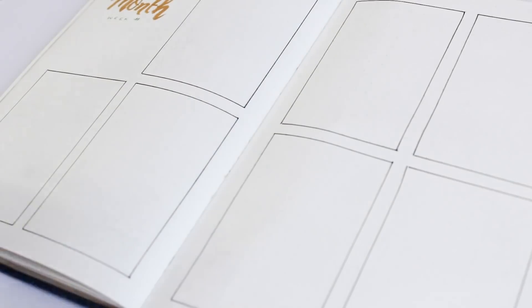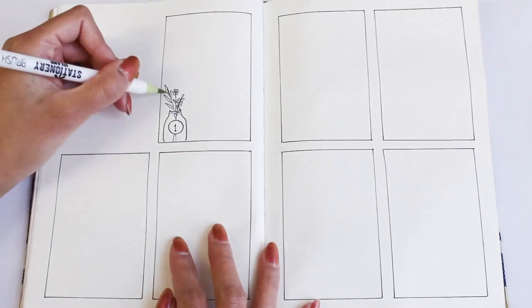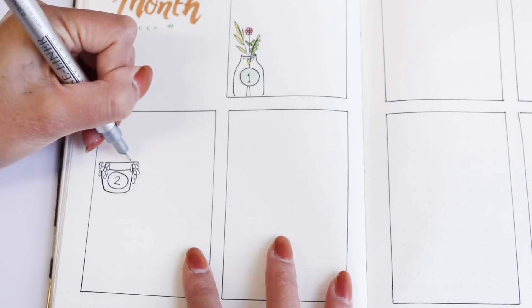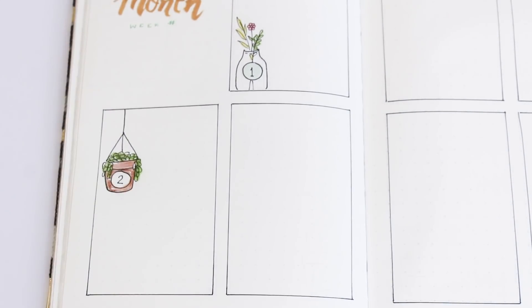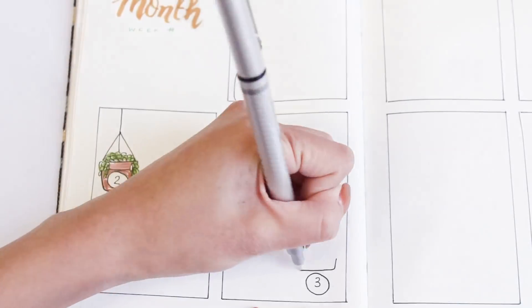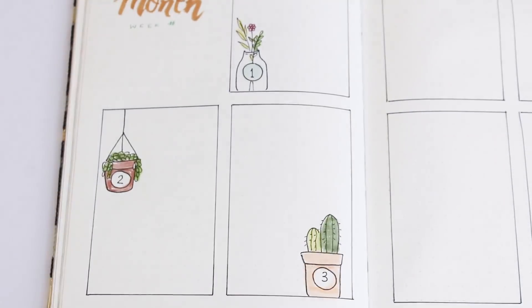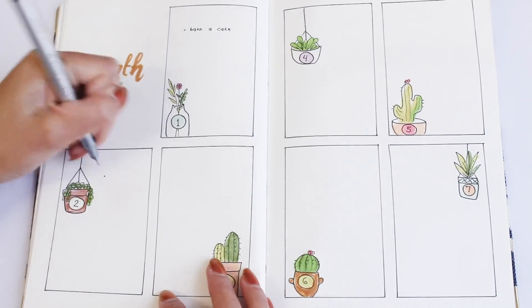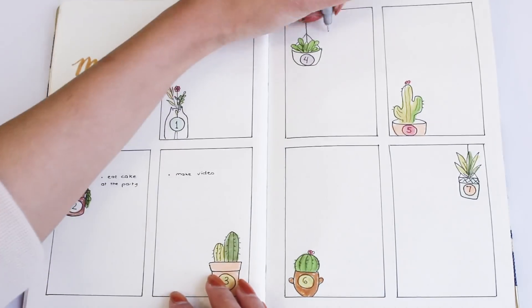And then I'm just decorating the boxes with plants and I've also written the days on the pots. After you've set up your spread, you can go ahead and write notes on the designated box.